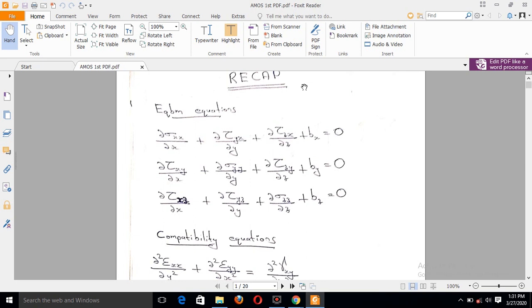Hi guys, this is the Amos and Aditya lecture. In this class, we are going to take a look at this video.